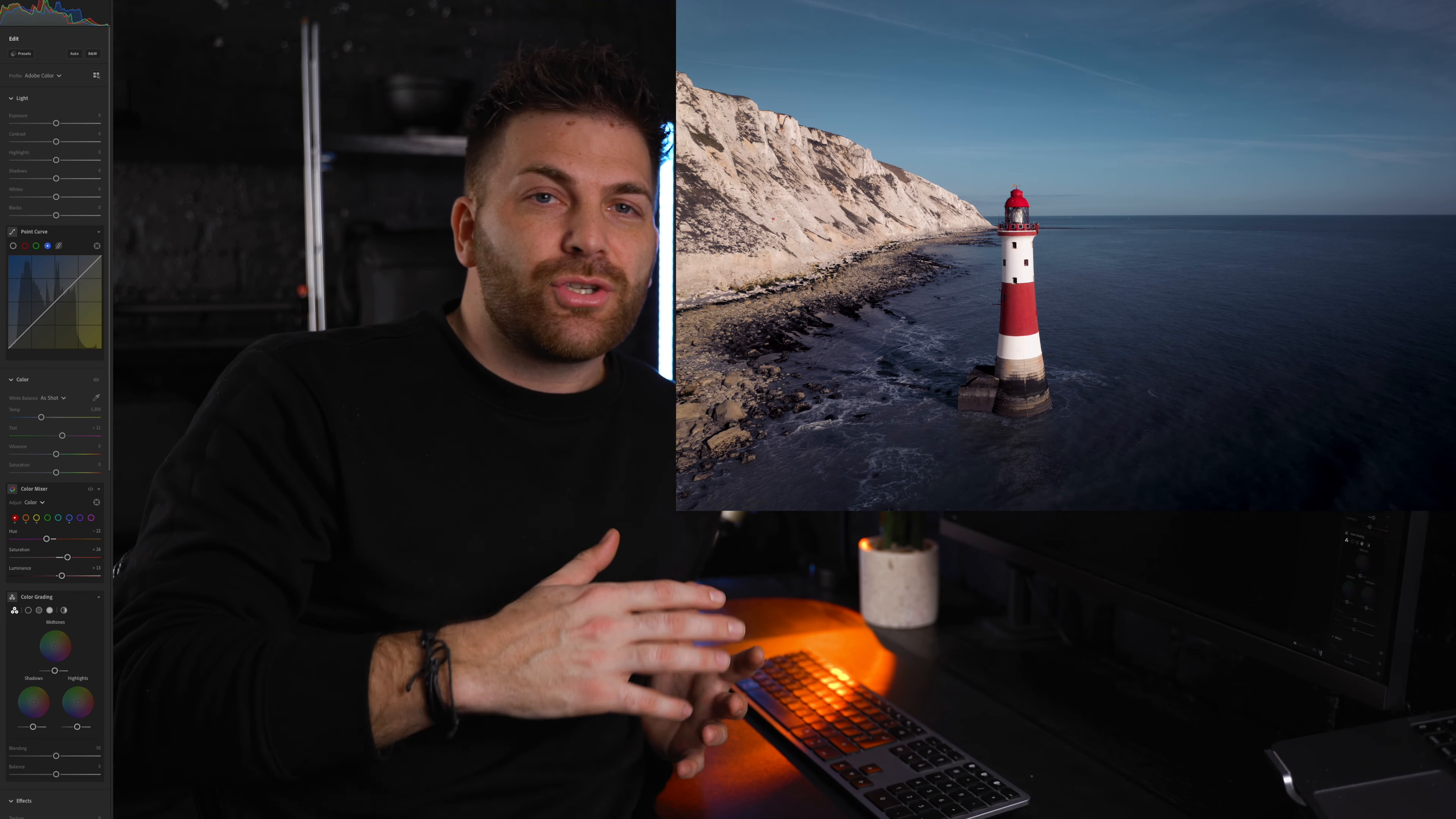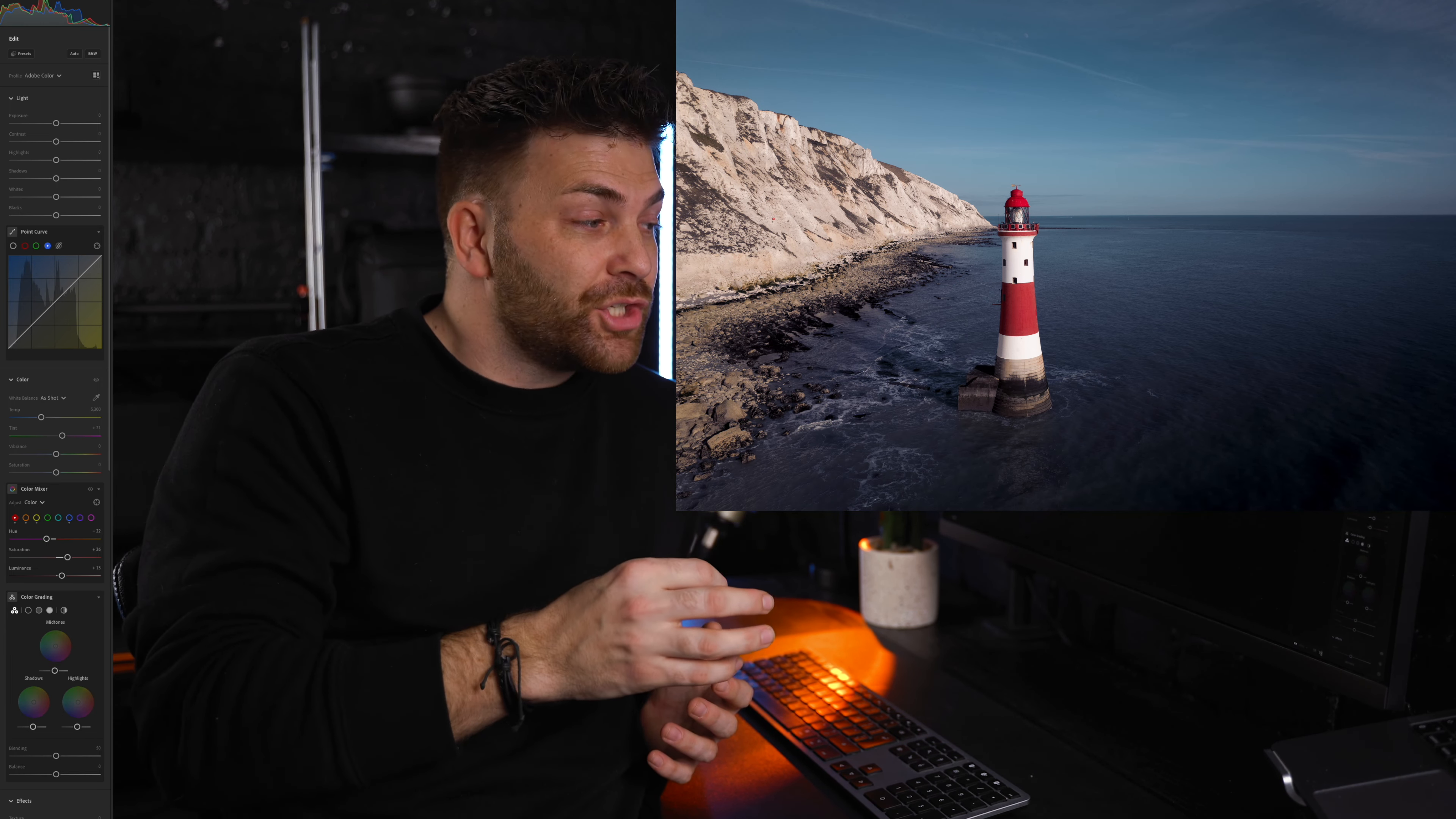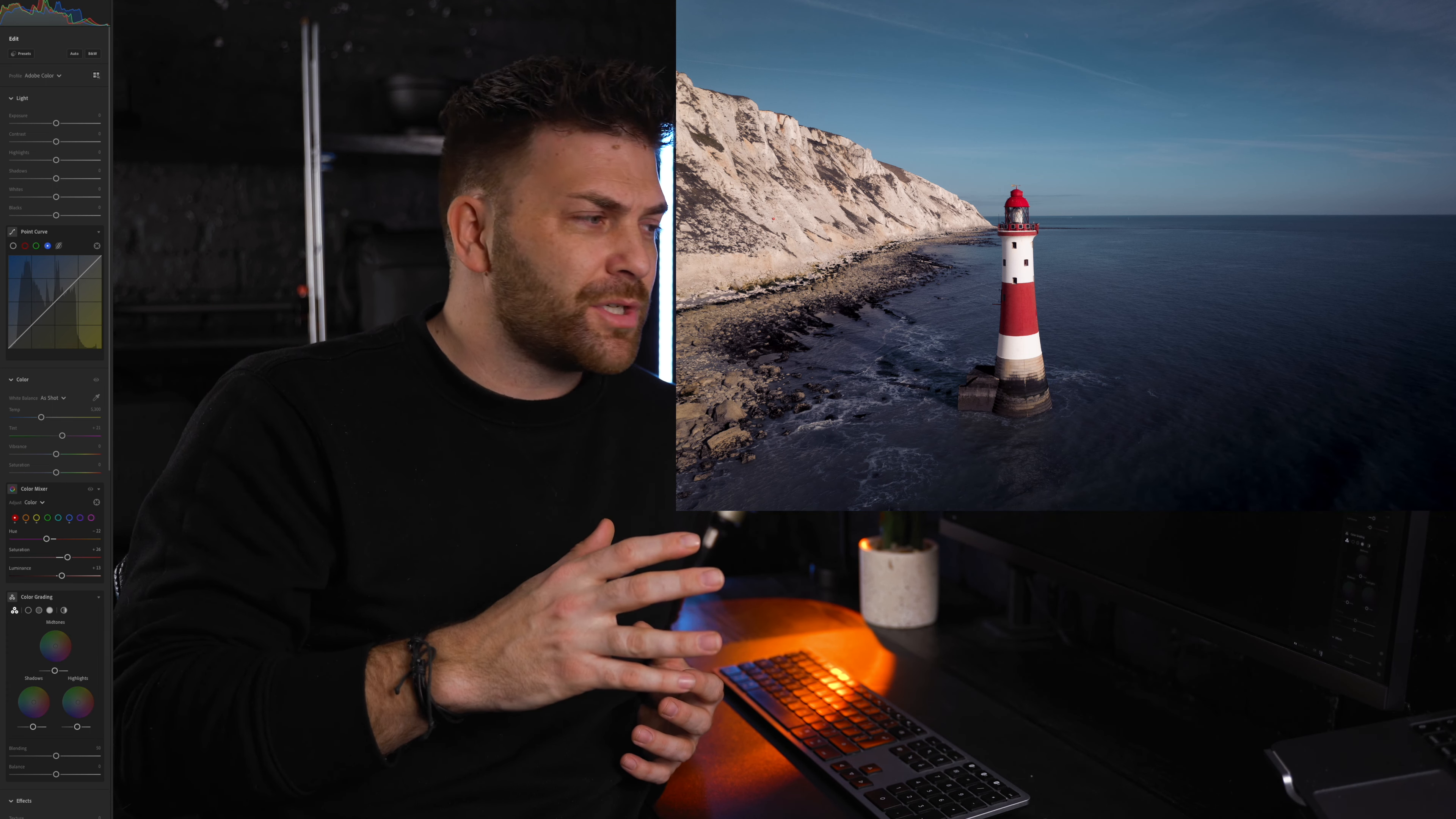So it just goes to show you how much you can do just playing around with the colors. Experiment with your own images and just play around. I would be subtle with the color changes. And remember, if you're working with portraits, be careful with the oranges because that's where your skin tones tend to lie. You don't want to push it too much with that.